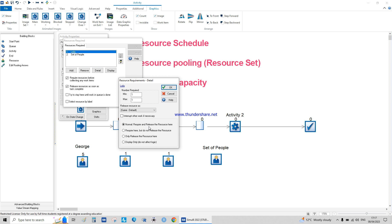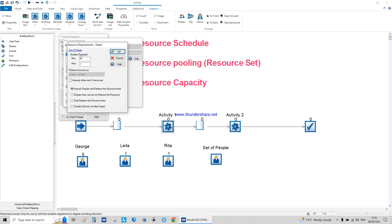There are two options: 'Require and Release' a resource here, or require it elsewhere and release it here. 'Require and release here' means you need the operator to service you, the service happens, and then you release the operator. The second option is like booking a seat on a plane — you book it as a resource, travel, eat on the plane, arrive at the airport, and release it at the end. Similarly, at a supermarket you require a parking spot, occupy it, then release it after shopping.